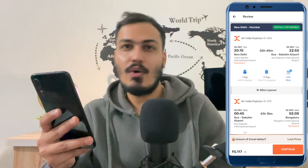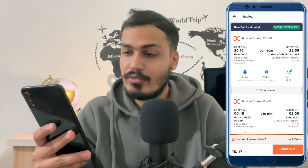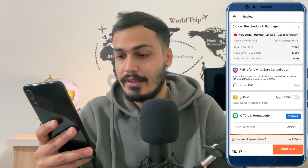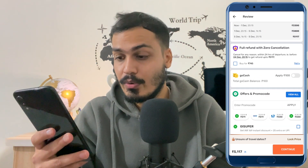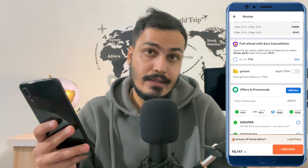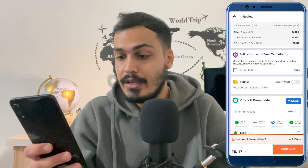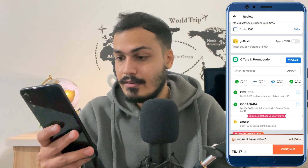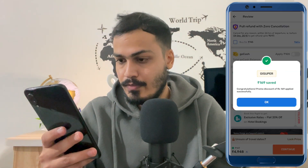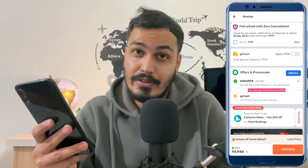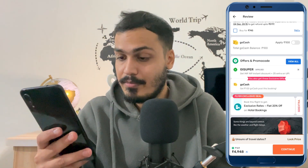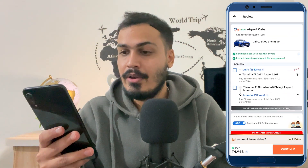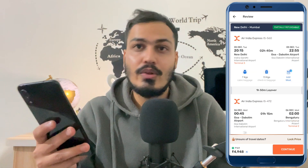Otherwise, simply click on Book Flight. You will be redirected to the review page where you can review your flight details. You can also provide the promo code in the Apply section — let's apply it now. This way you get a discount on your flight. Click on Continue to proceed.